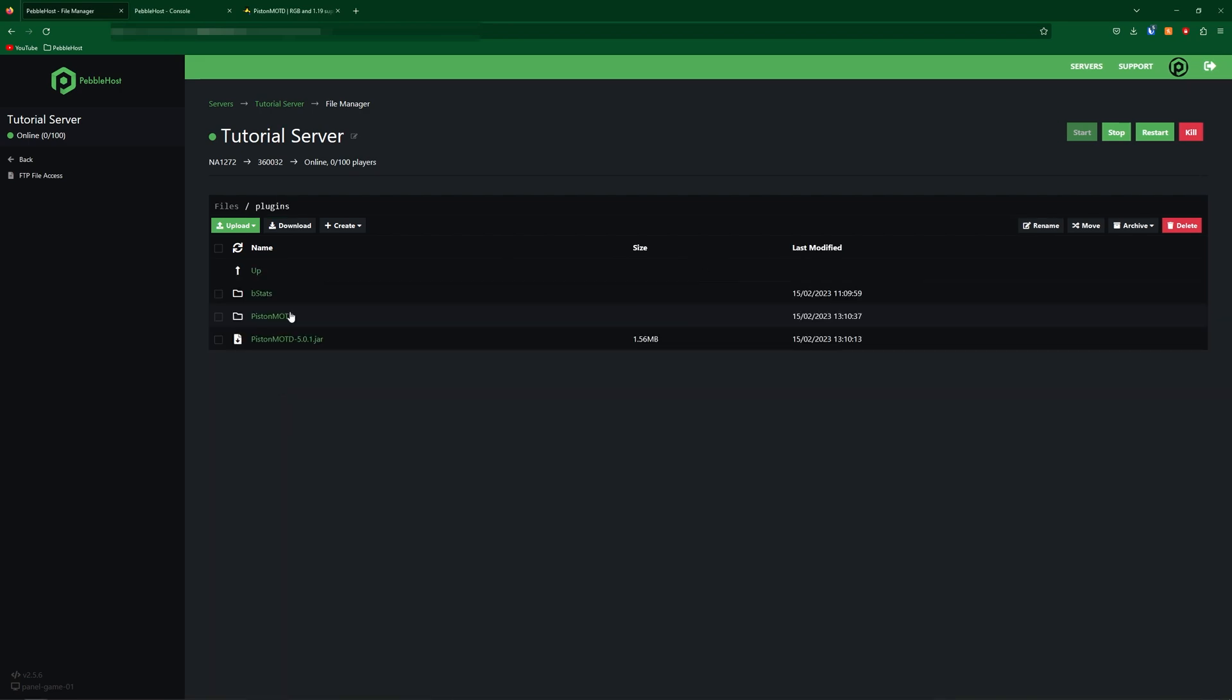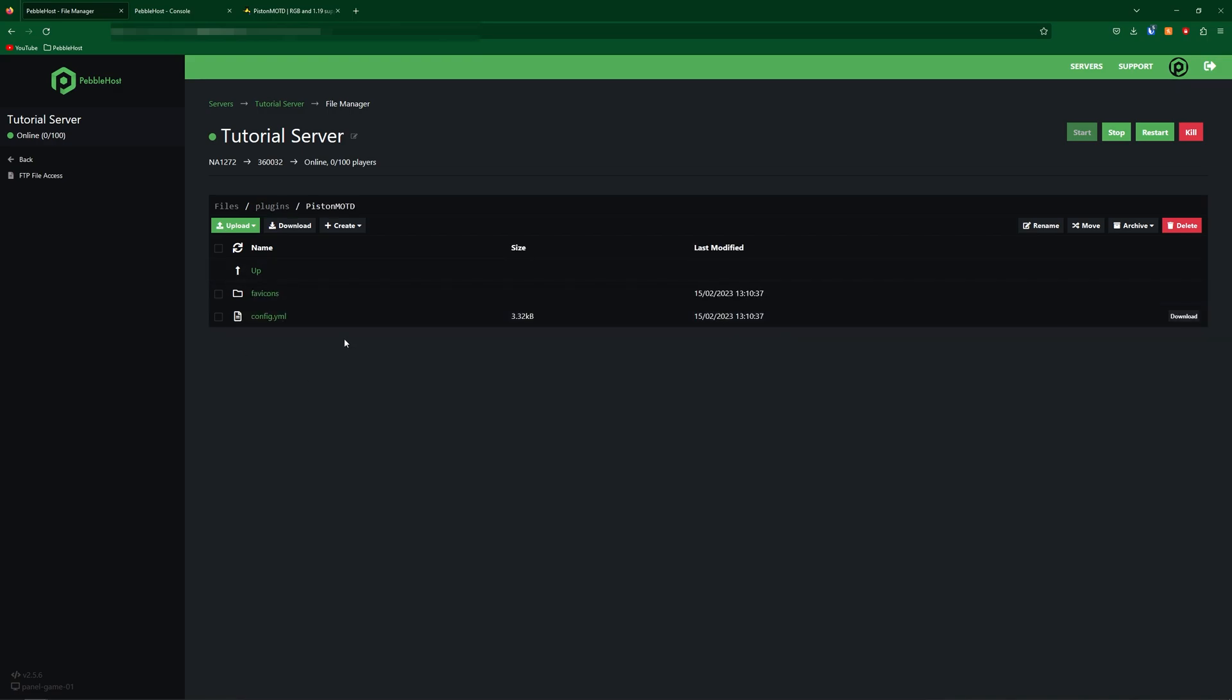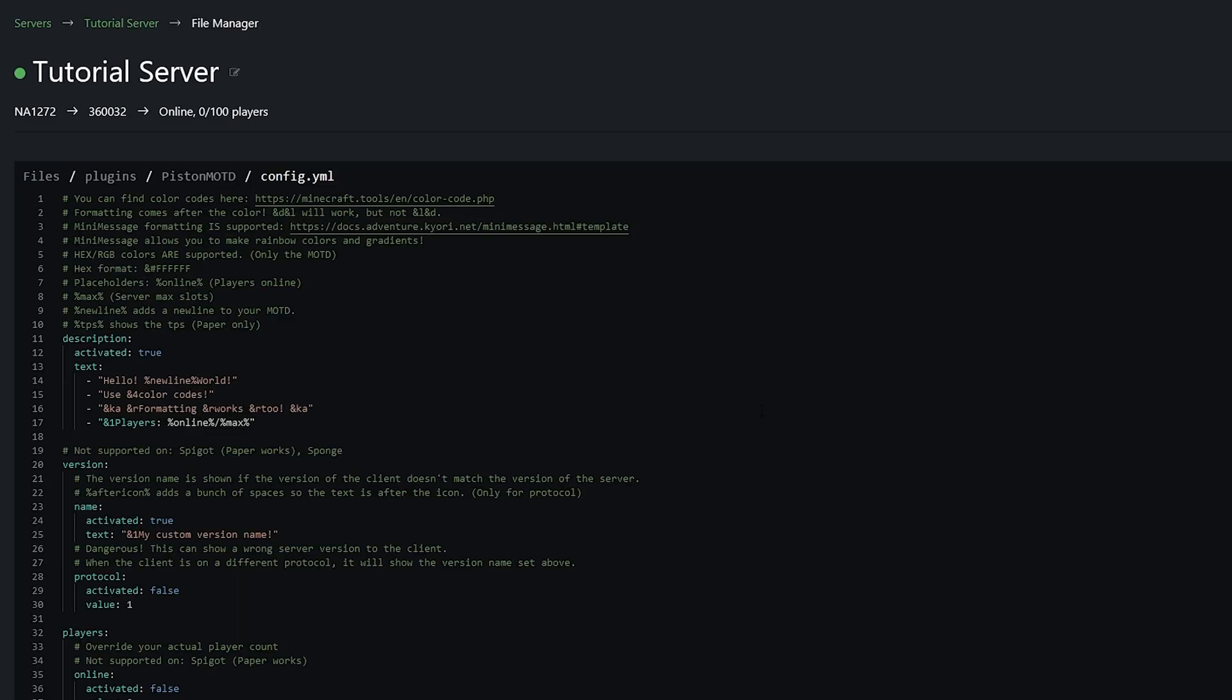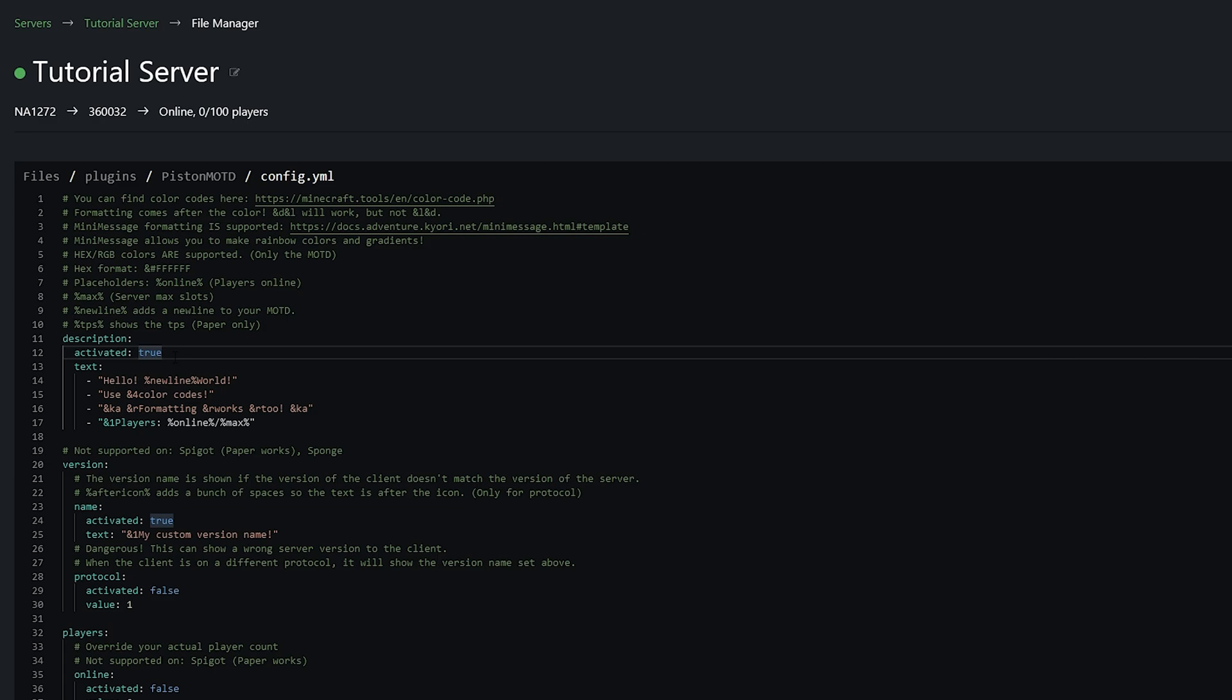So from the plugins folder we're then going to go into the Piston MOTD folder where in here we can then find config.yml. Now this config is pretty straightforward and it explains everything in quite deep detail but I'm just going to run through a few key features. So if we look here we can see that the description which is currently enabled because it says true these are four different possibilities that the MOTD can actually be.